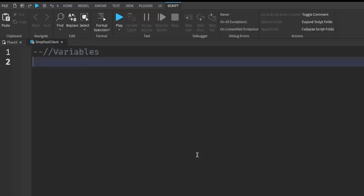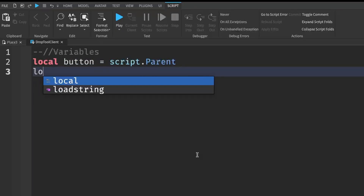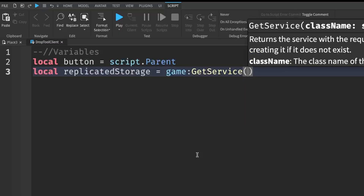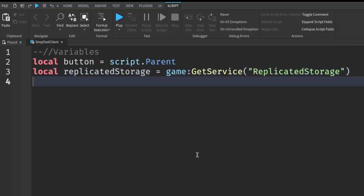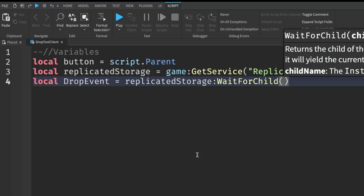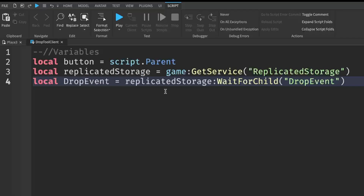I'm going to start off with some variables. First: local button = script.Parent. Then: local ReplicatedStorage = game:GetService('ReplicatedStorage'). Finally: local dropEvent = ReplicatedStorage:WaitForChild('DropEvent') — using the name we gave our RemoteEvent earlier. So these are just the variables for our button and our drop event.